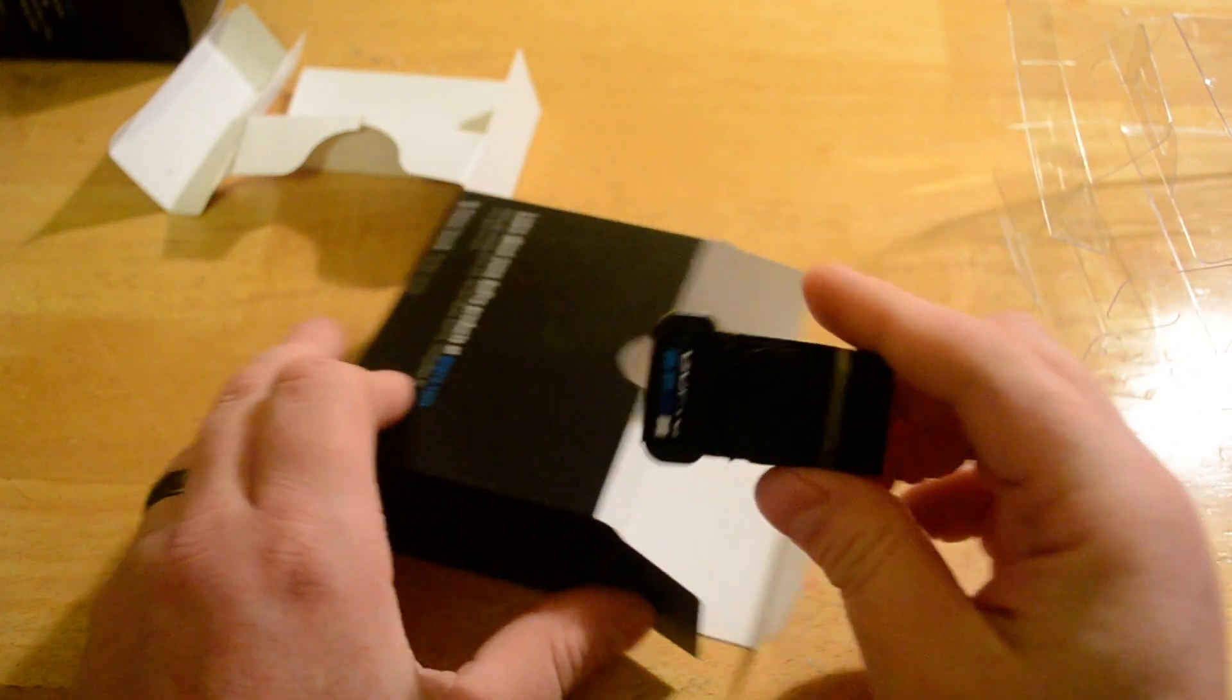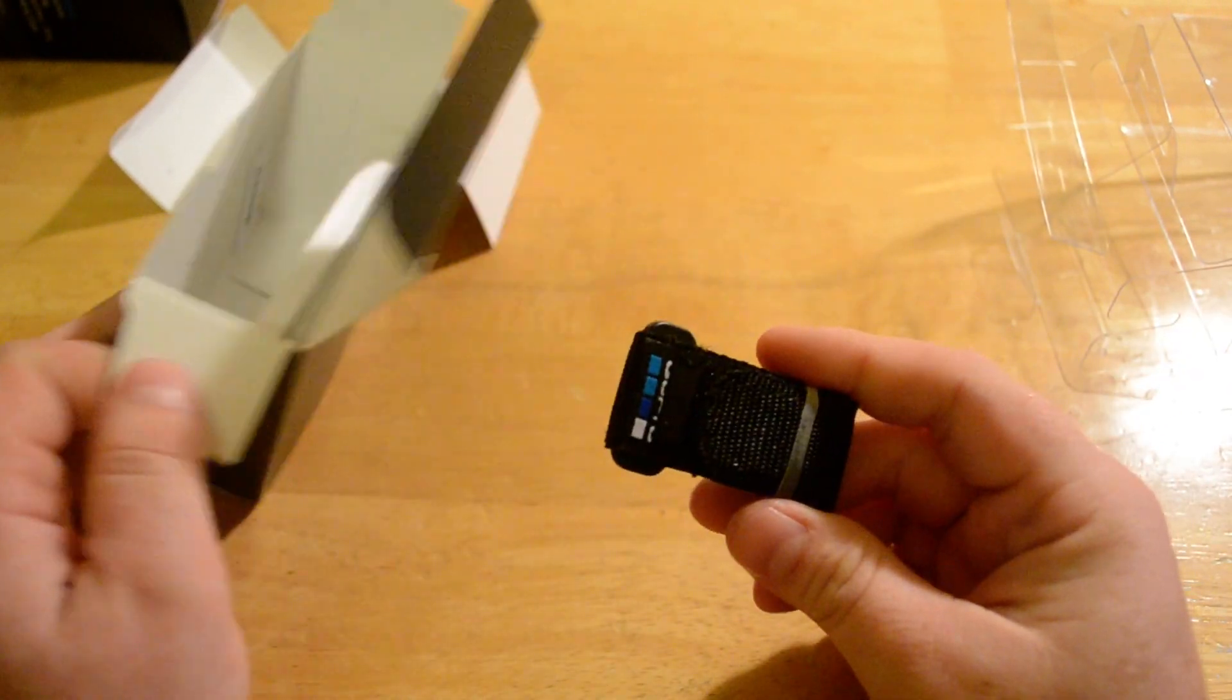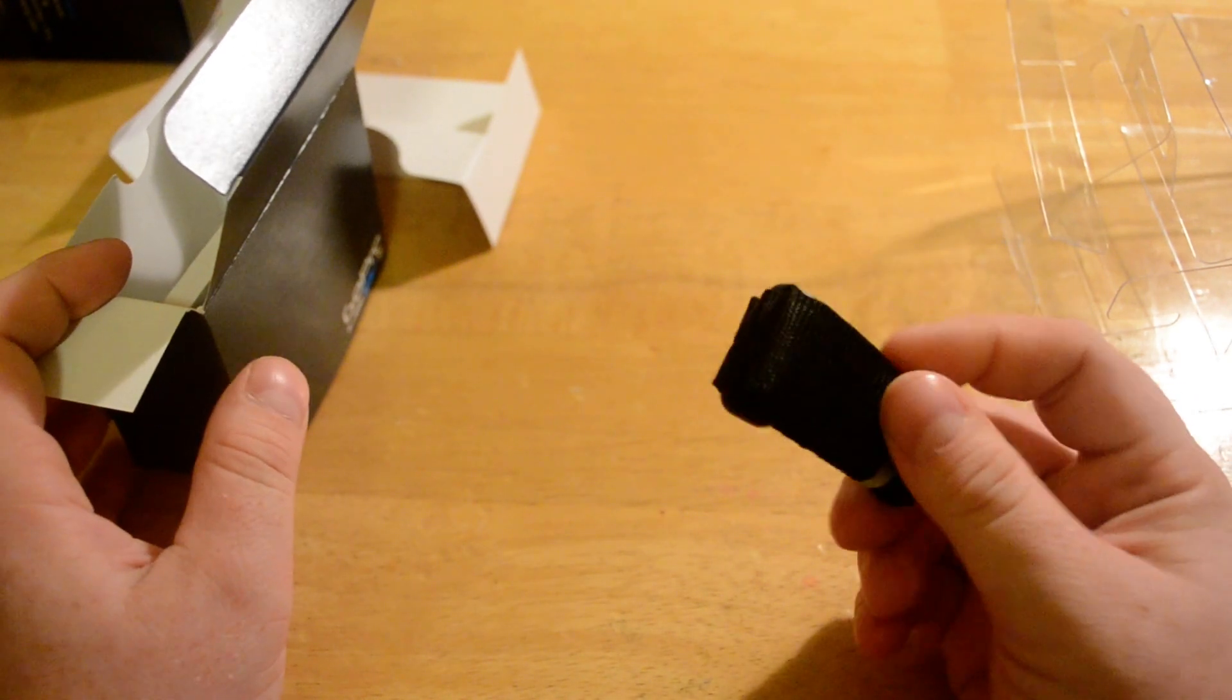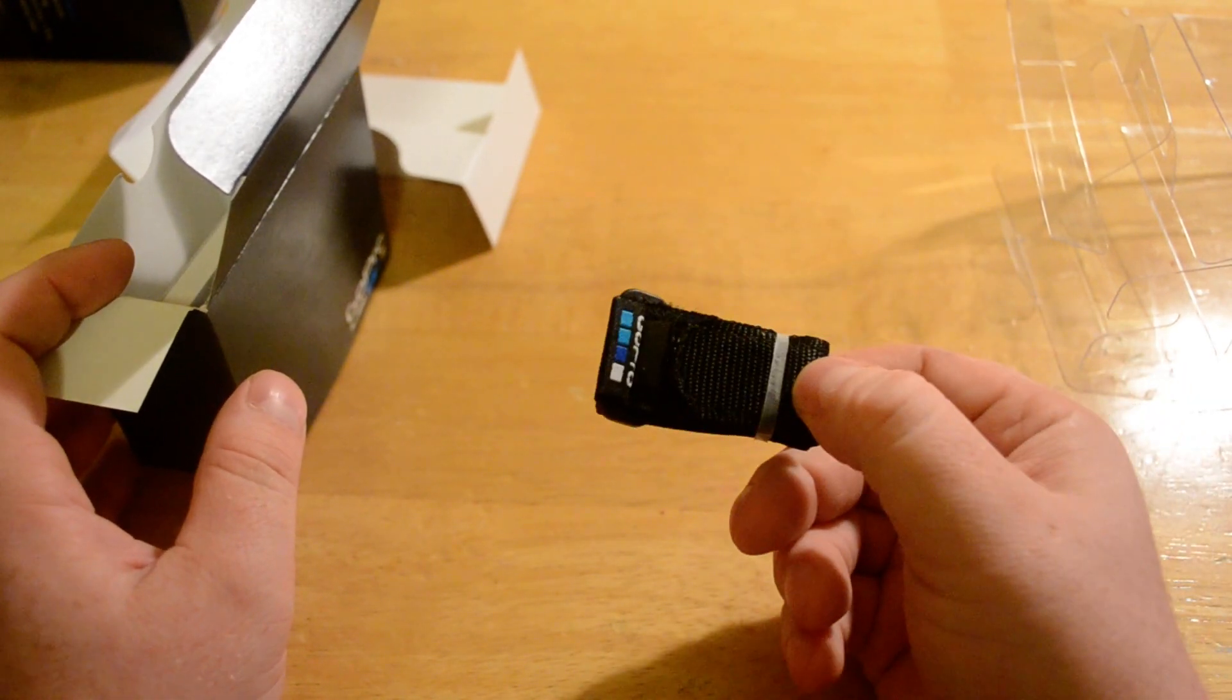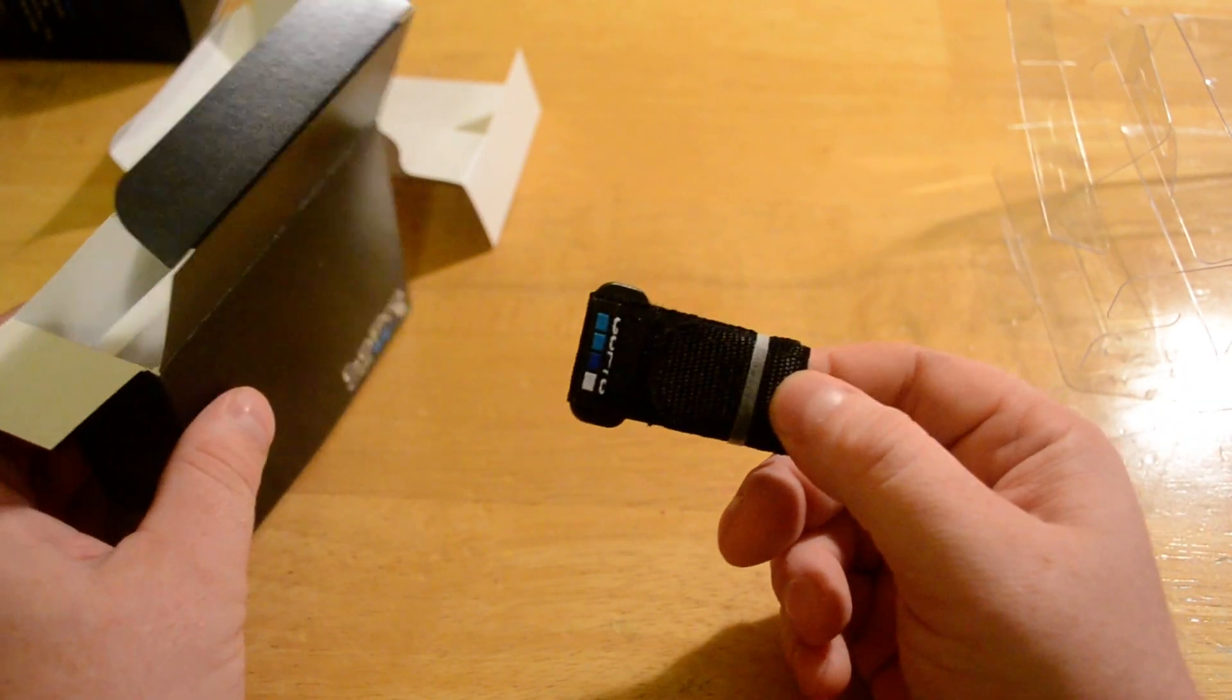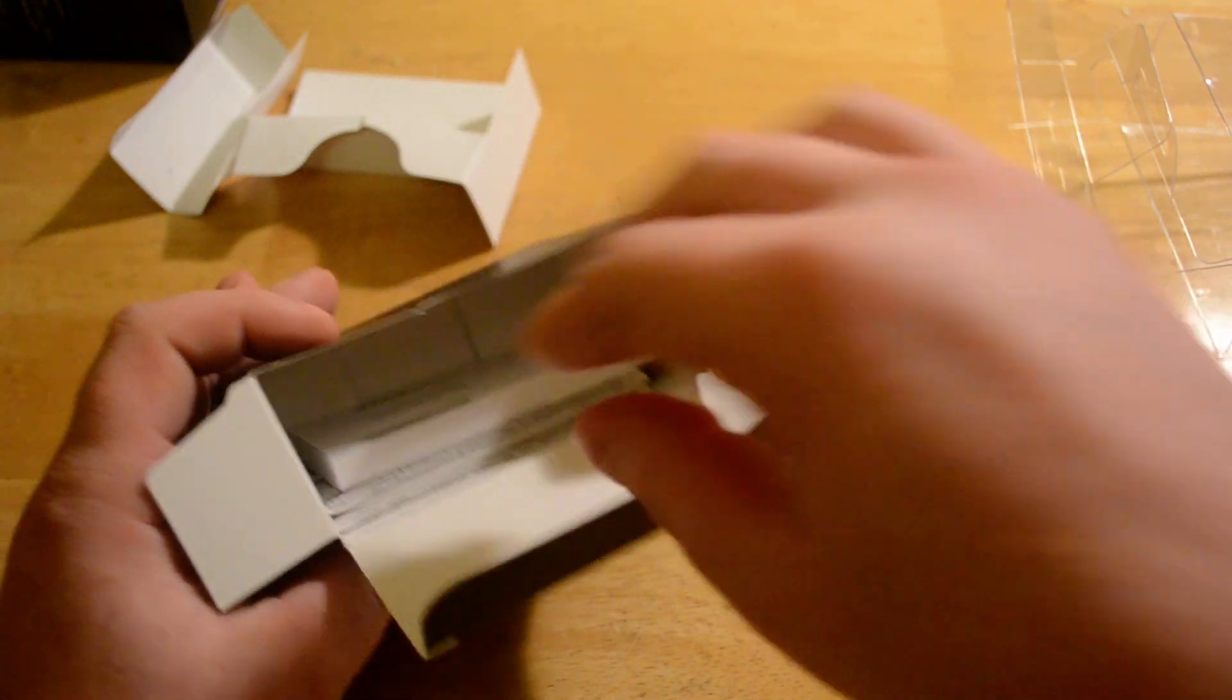The GoPro wrist strap for the remote. This actually didn't come in the regular wireless remote before. So that's kind of exciting.